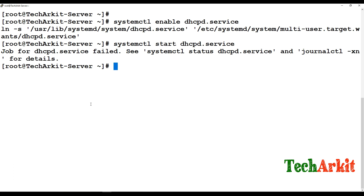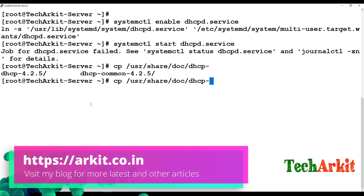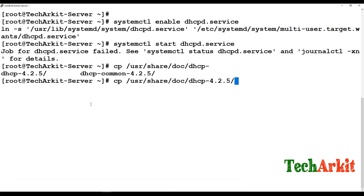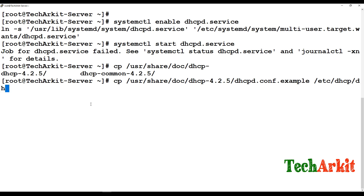Now start the DHCP service — it will fail because there is no configuration file defined yet. To set up the configuration, copy the example config from /usr/share/doc/dhcp-<version>/dhcpd.conf.example to /etc/dhcp/dhcpd.conf.